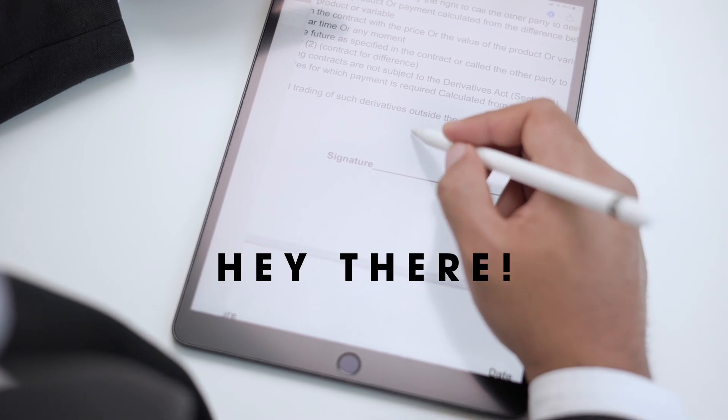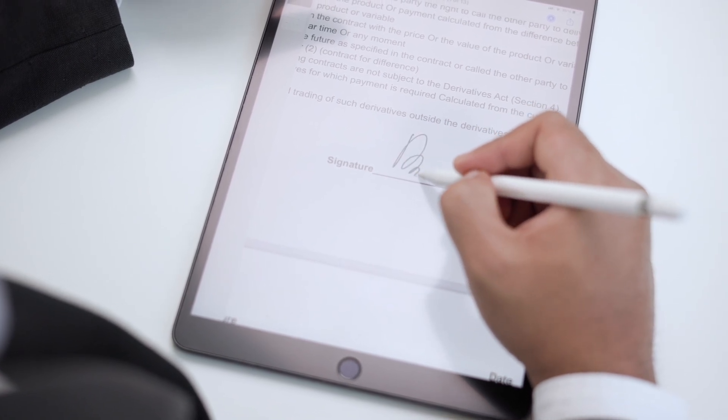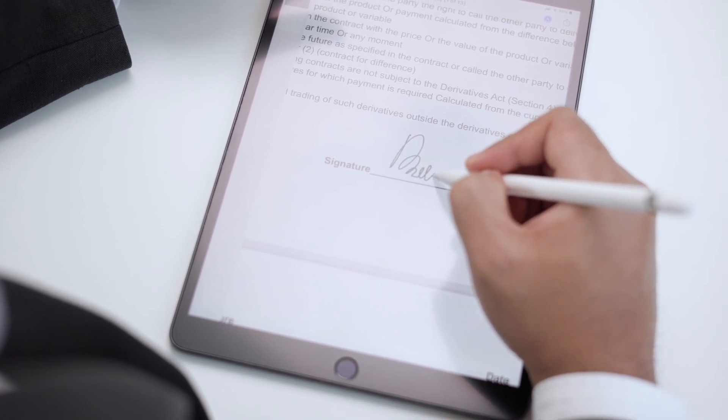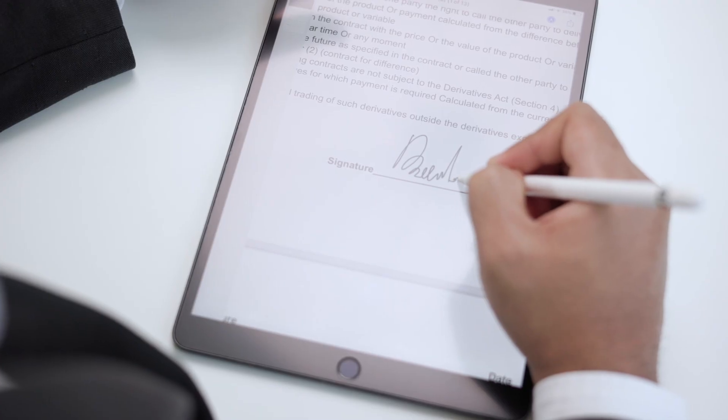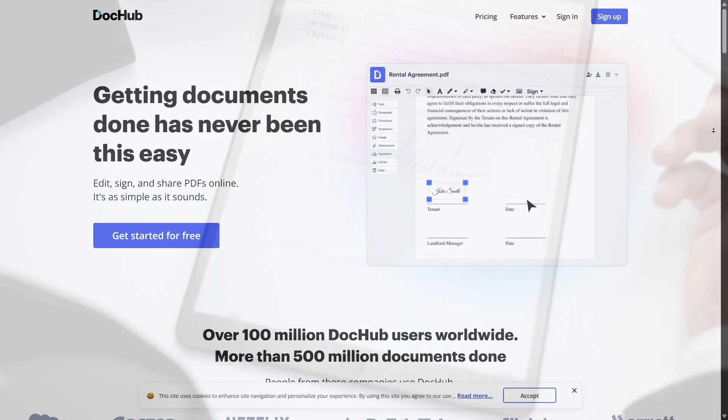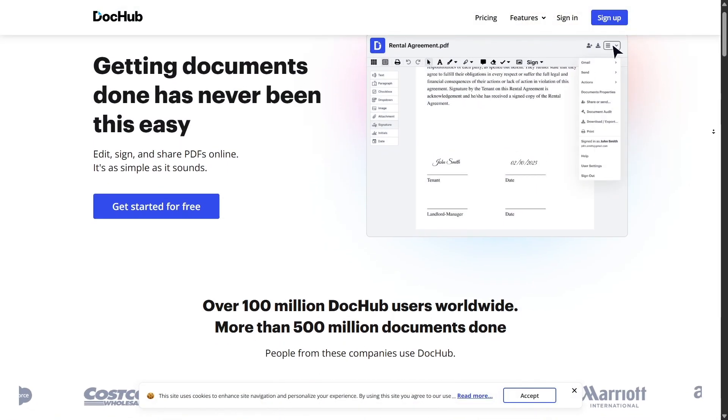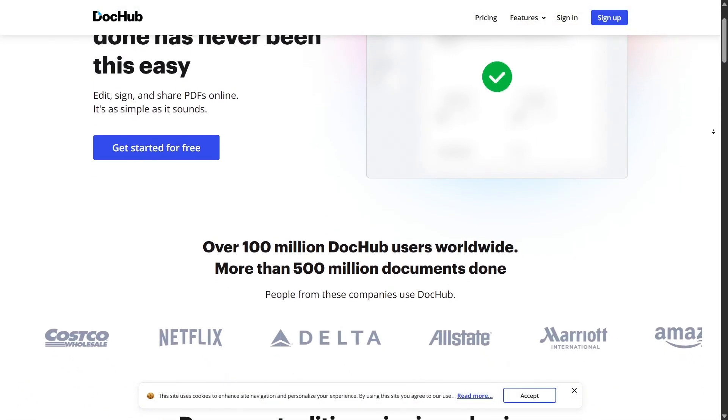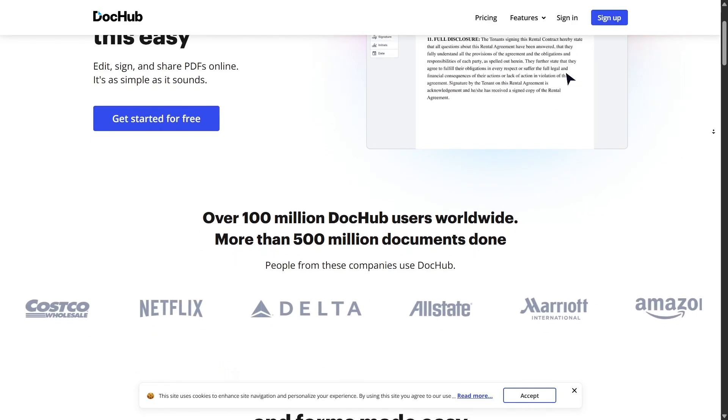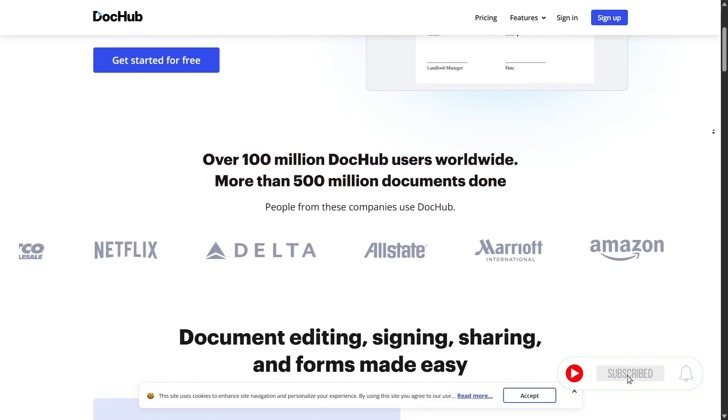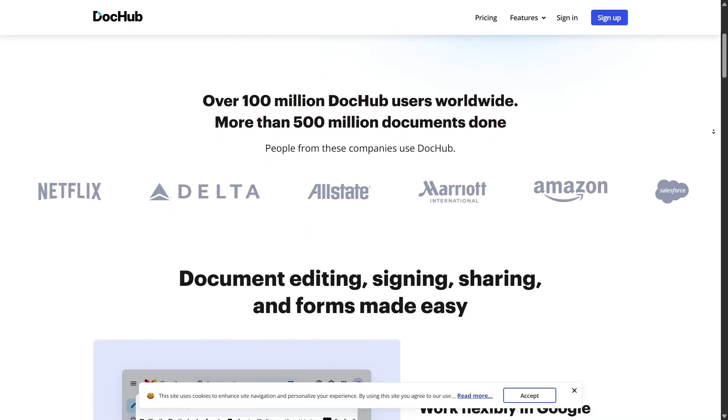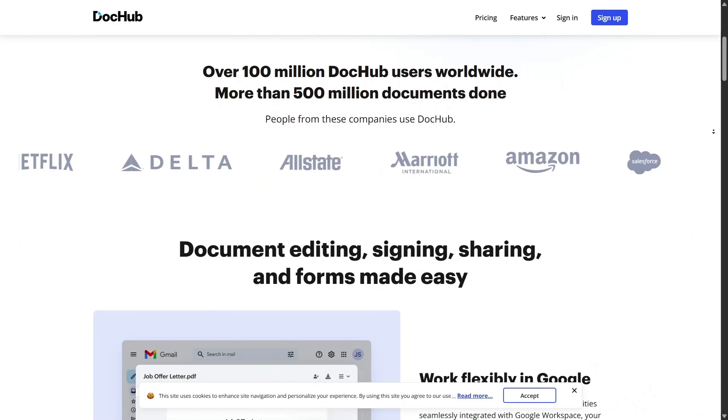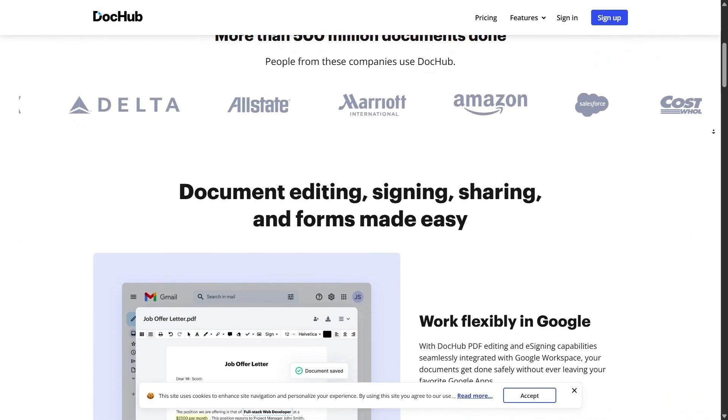Hey there! If you're looking for a reliable browser-based tool to manage documents, edit them, sign them, and share them without downloading anything, then DocHub might just become your new favorite productivity app. Today I'm diving deep into what DocHub can do on the web and why it's become a go-to platform for millions of users.